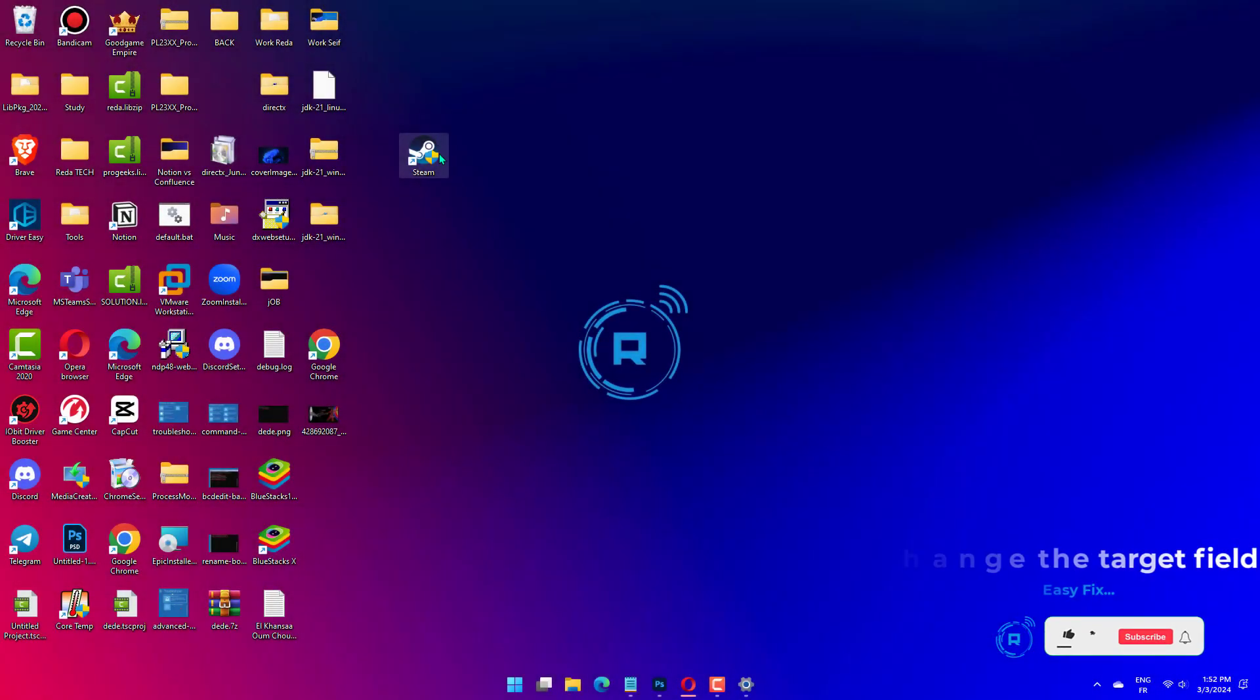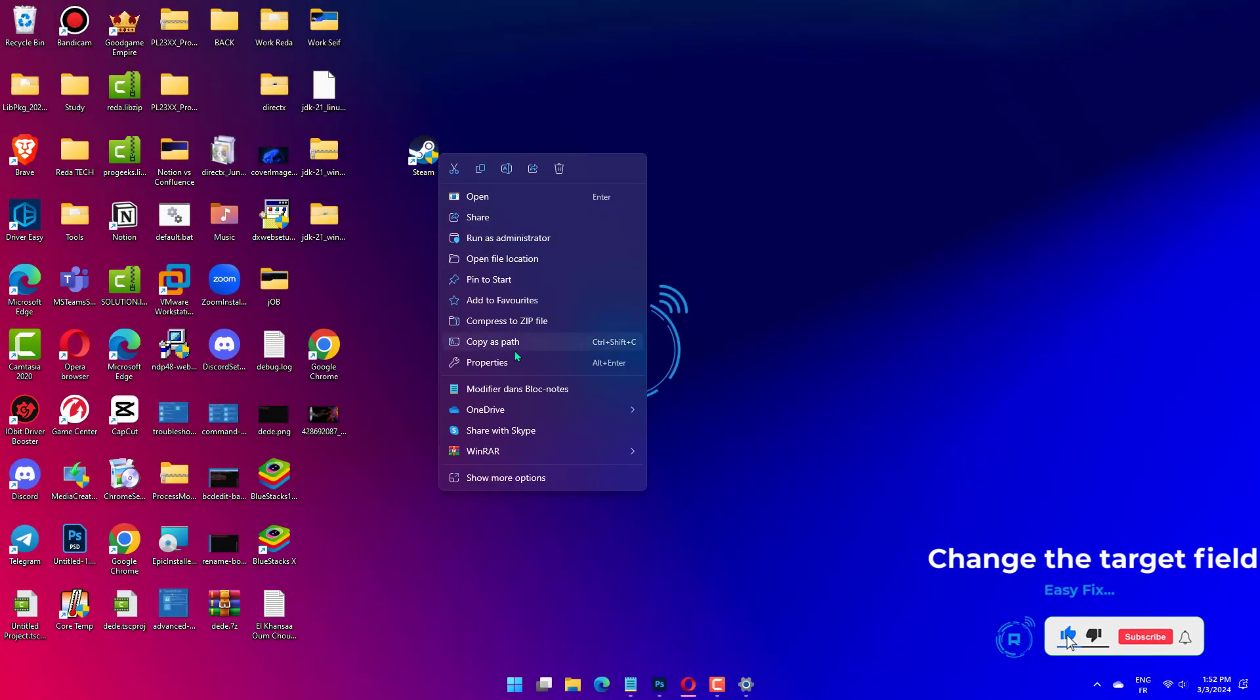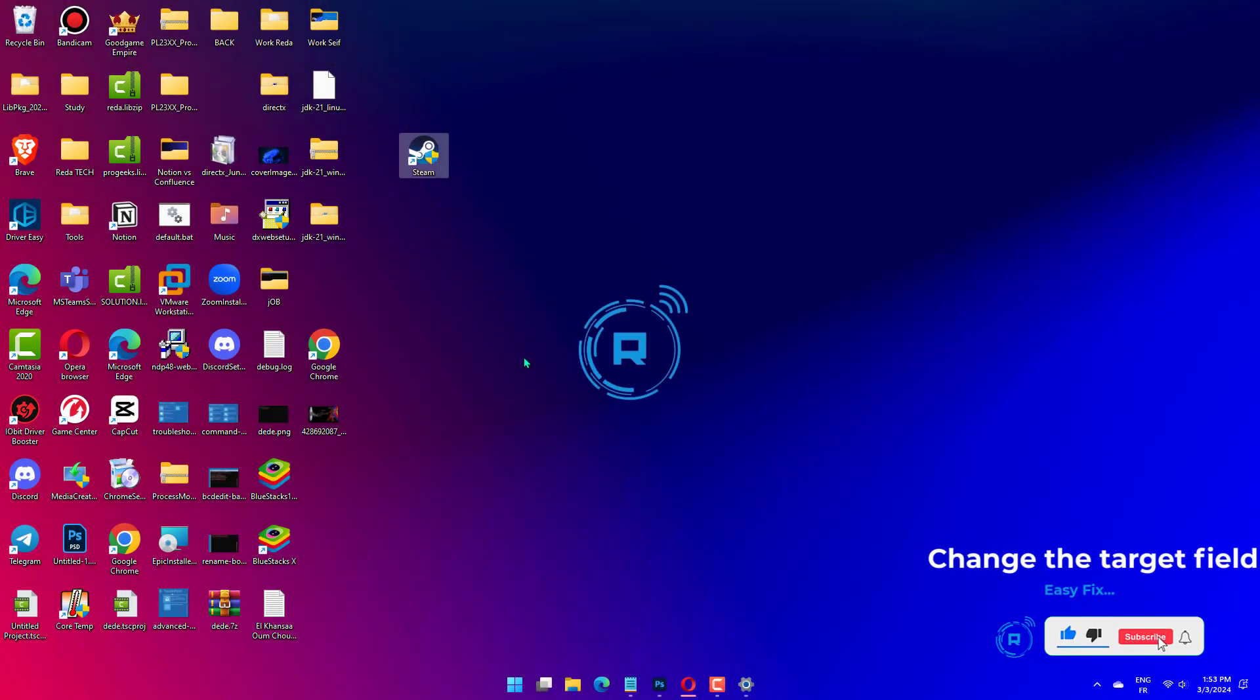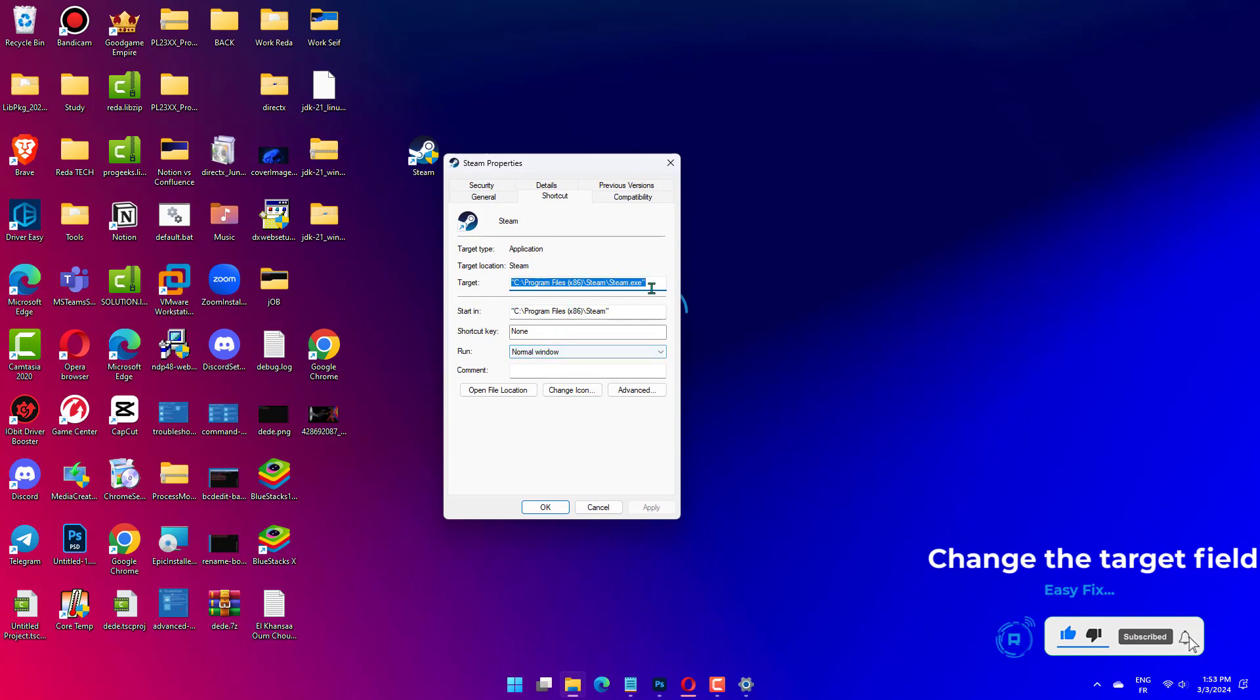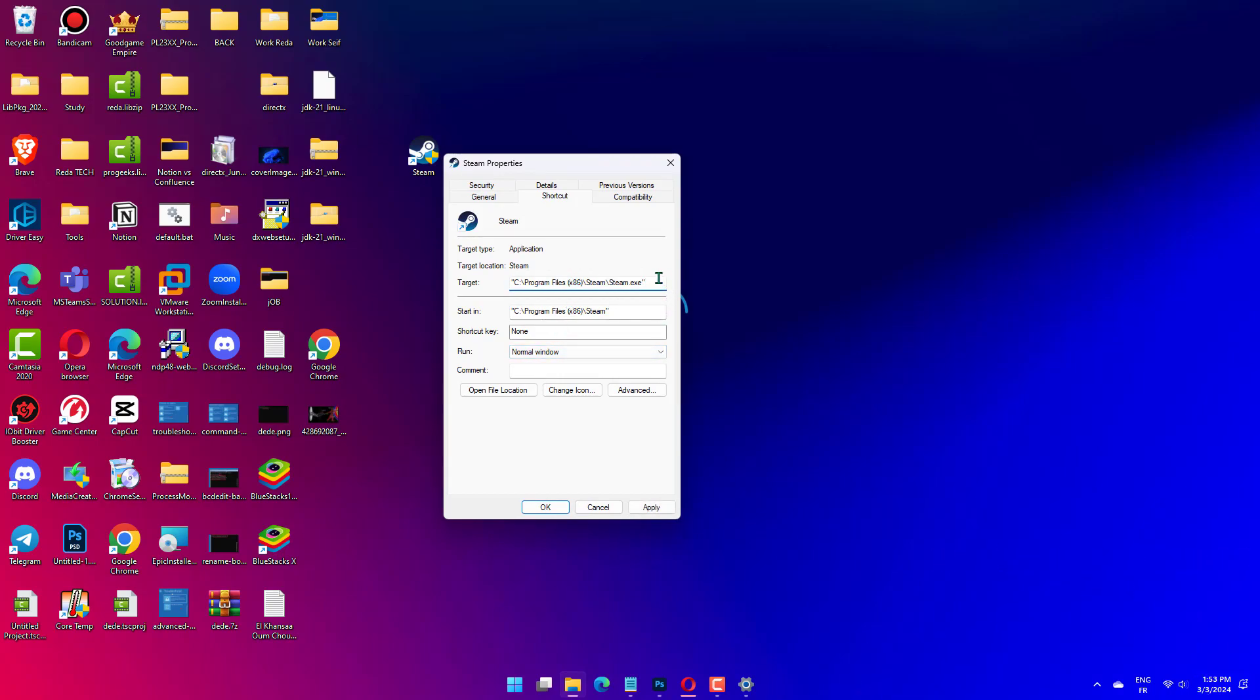Right-click on the Steam Launcher and select Properties from the Context menu. Now paste the following in the Target field under the Shortcut tab: -login -noreactlogin. Click Apply and OK to save the changes.